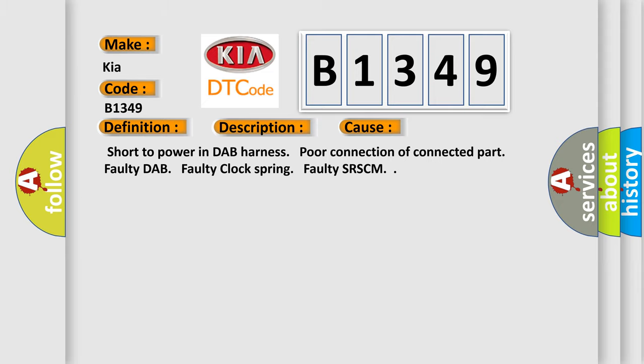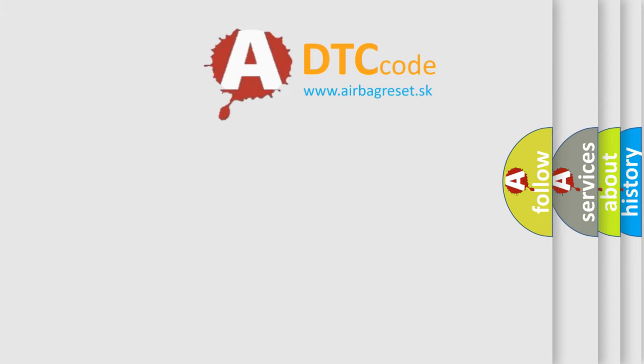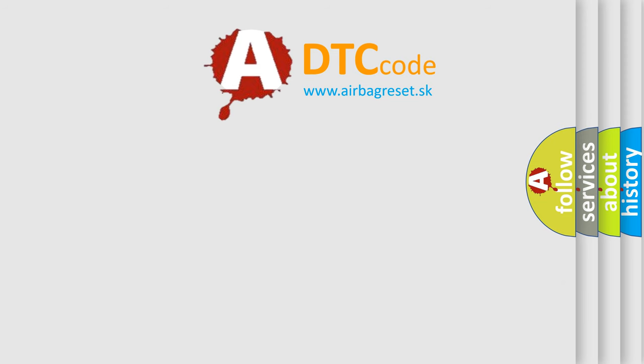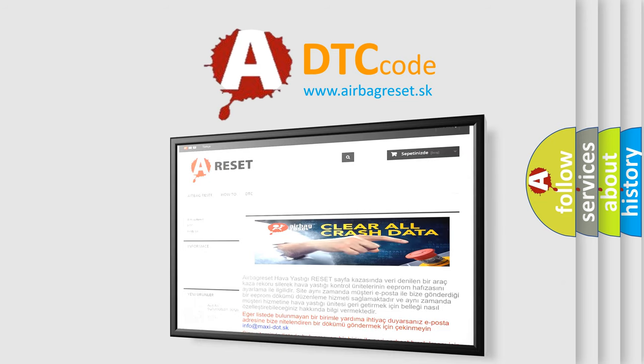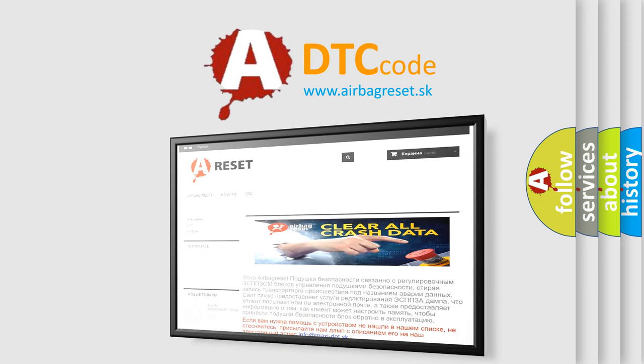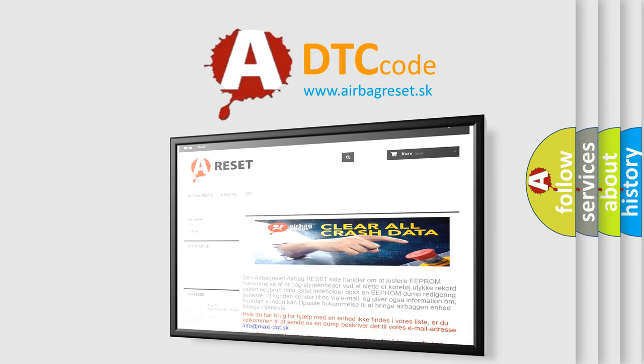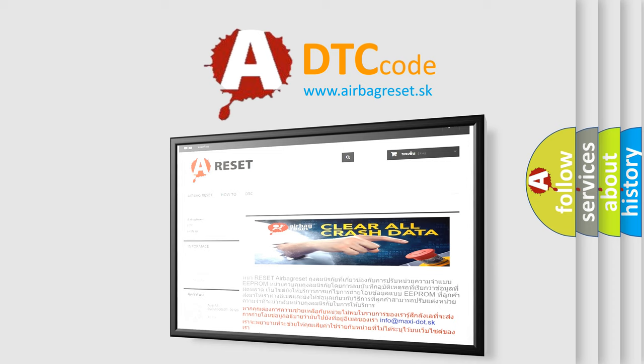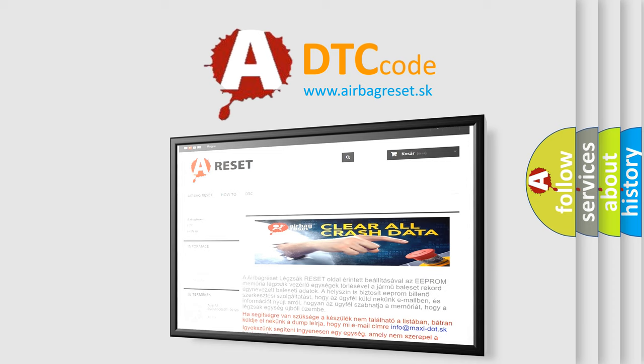The Airbag Reset website aims to provide information in 52 languages. Thank you for your attention and stay tuned for the next video.